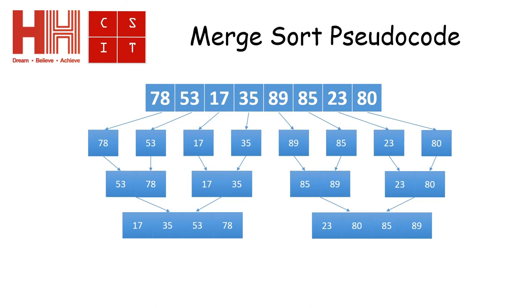So now it has two arrays that are in order. So what it now does is it compares the first number in the first array to the first number in the second array.